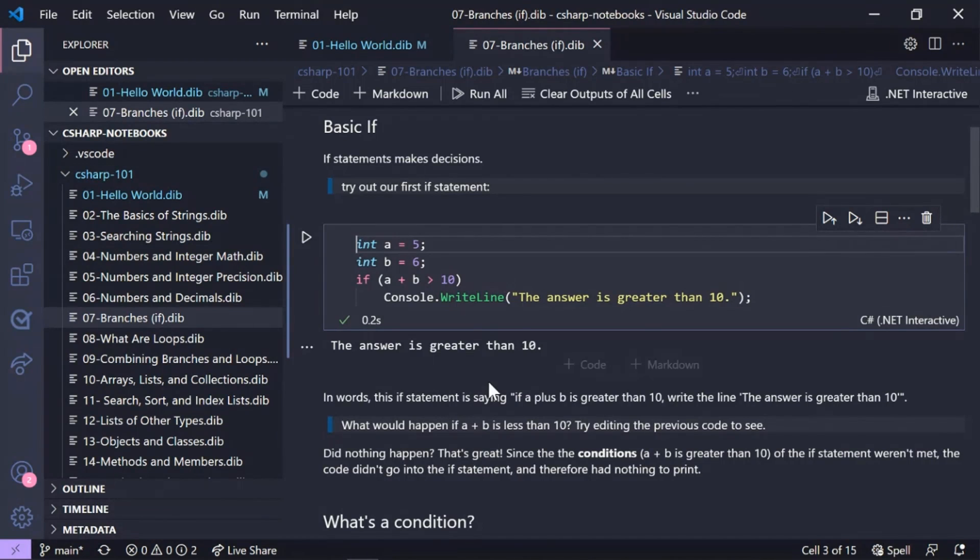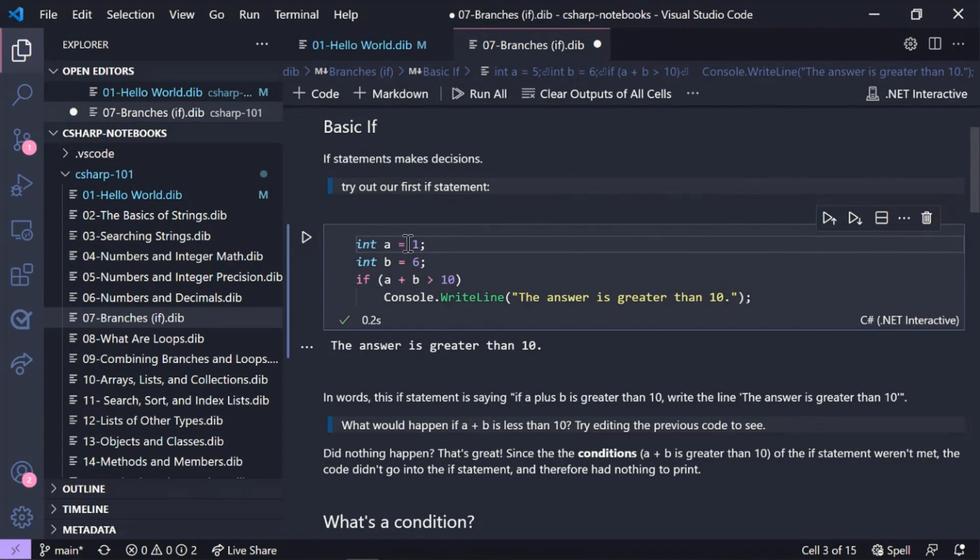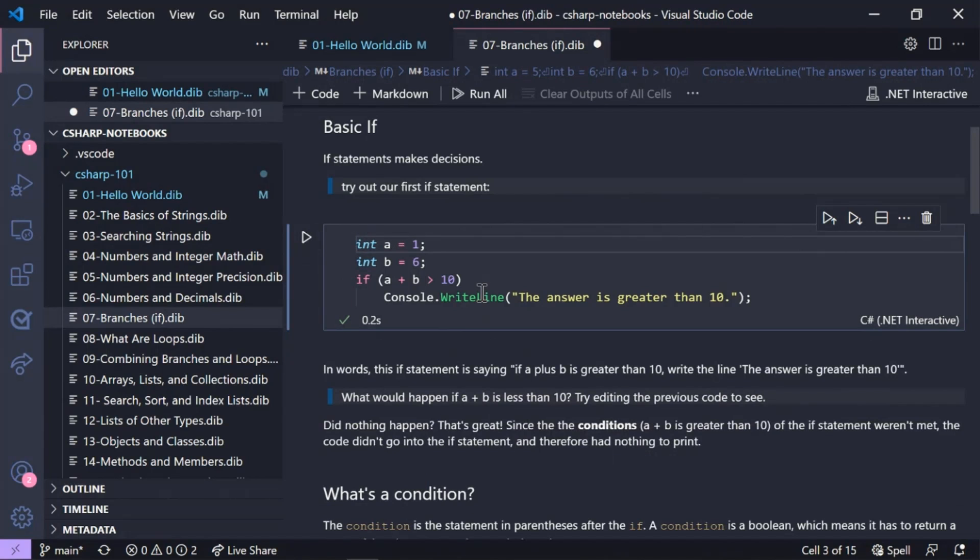So let's see what would happen if A plus B is less than 10. So let's change it up, run again, and then boom, I don't get that same output anymore.